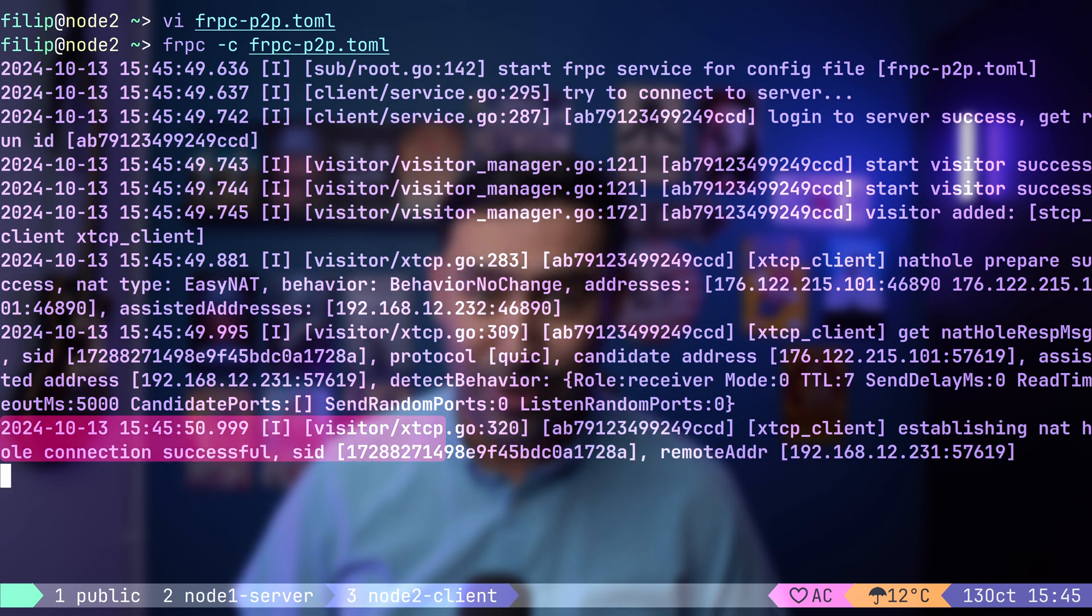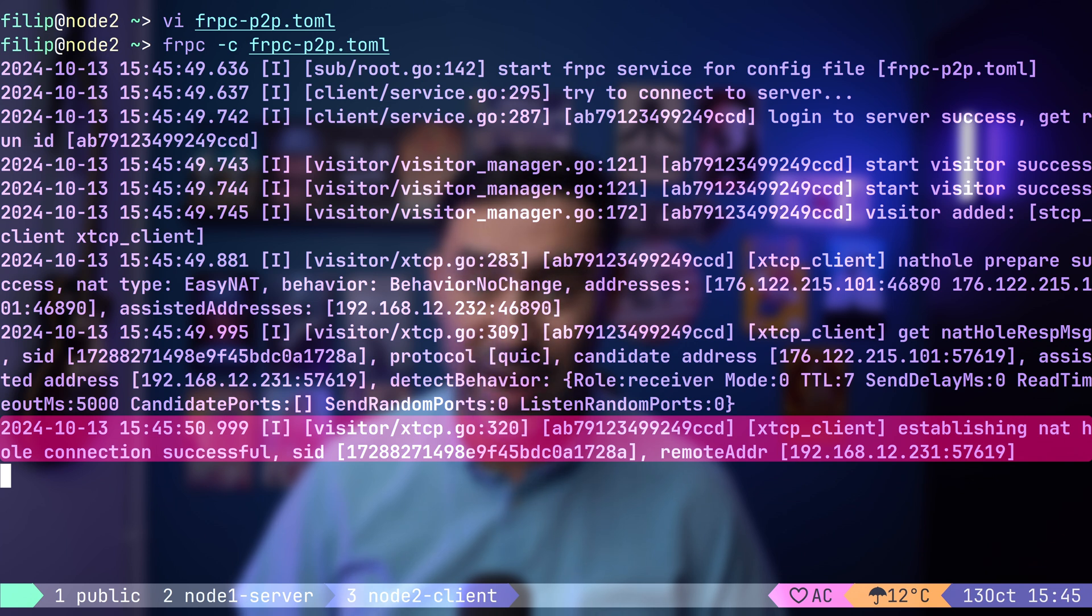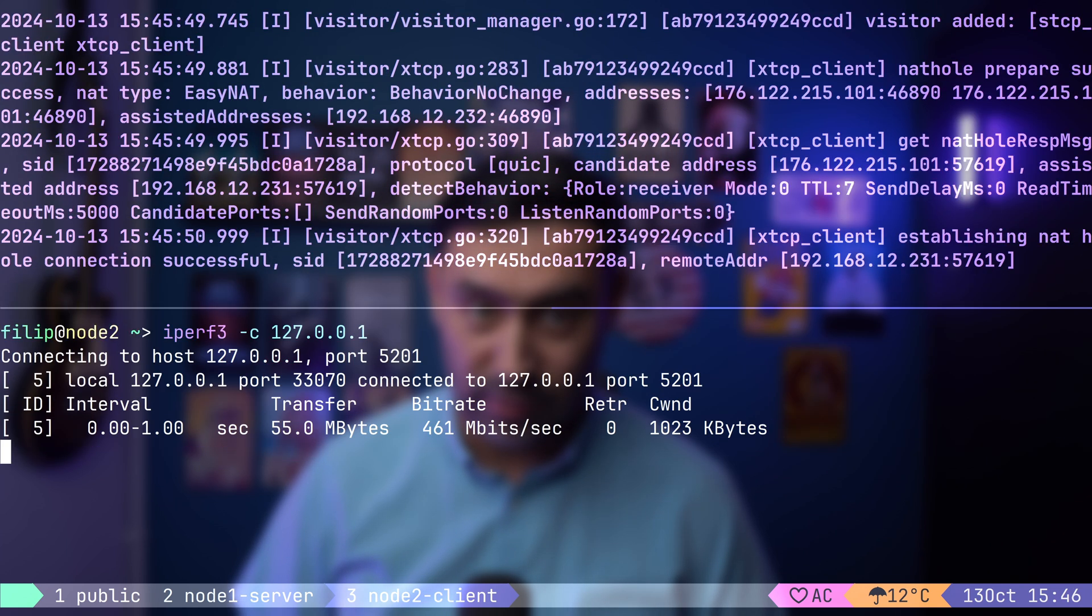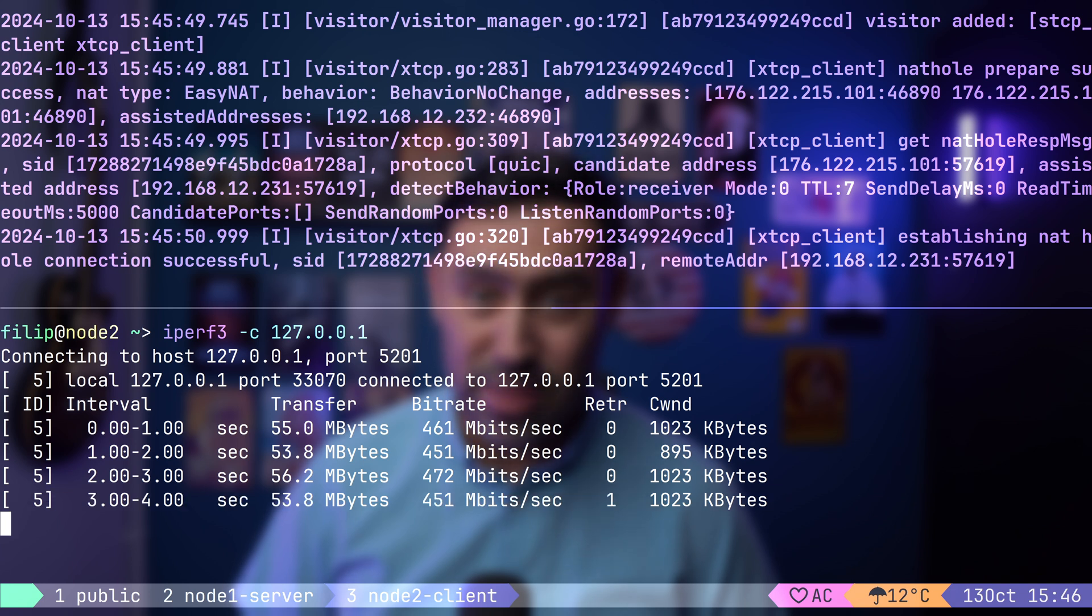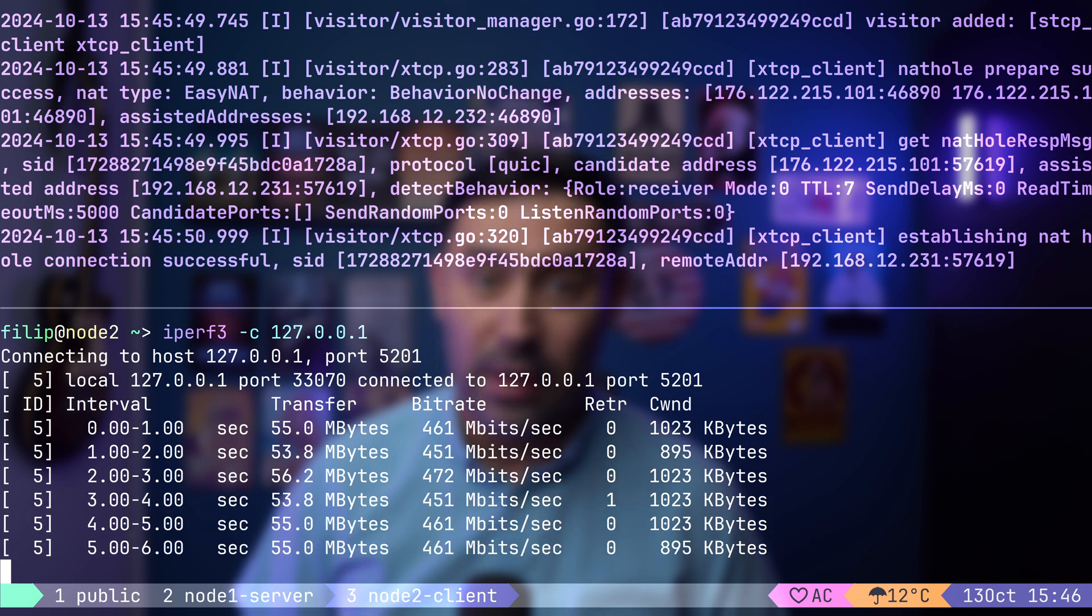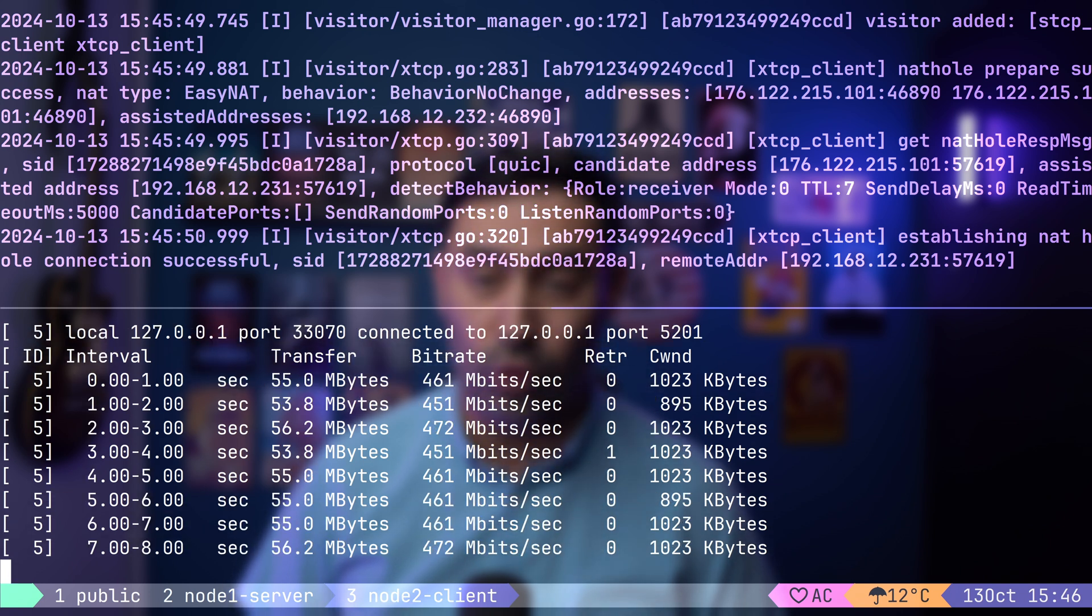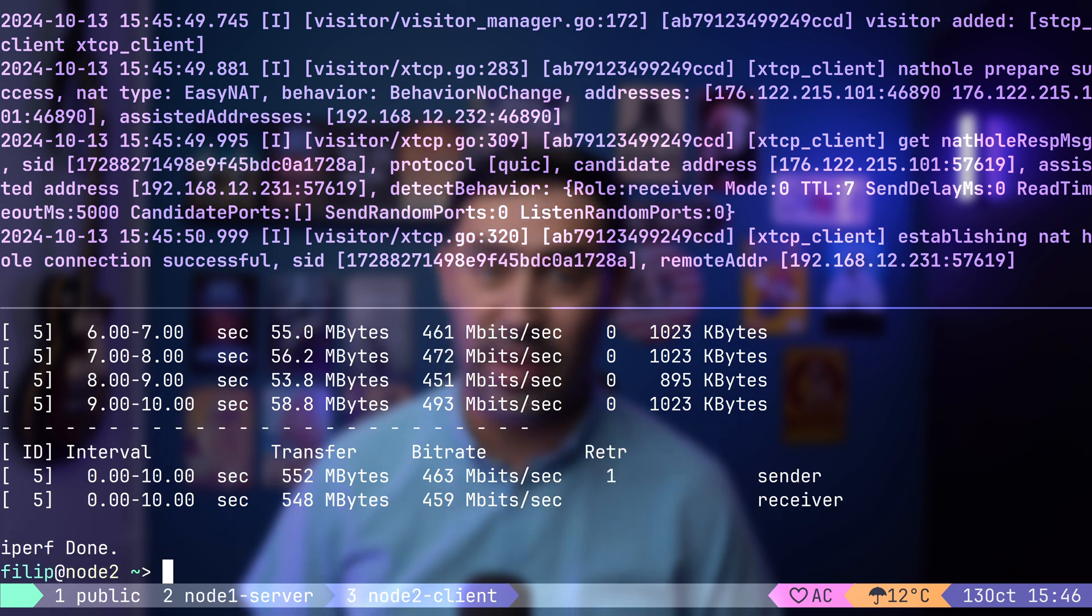Success! NAT hole punching worked, and node 1 and node 2 are now directly connected. Let's start the IPERF test. Look at that. We are no longer limited by the bandwidth of the FRP server, since node 1 and node 2 are connected directly via a UDP tunnel. Thanks for watching.